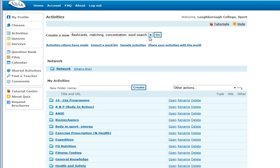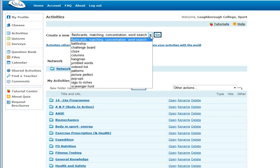There are several different types of activities that you can pick from which is this drop down list here. You can pick the most appropriate one based on your group of learners, their age and what you are trying to get them to test when you get them to do the activity.